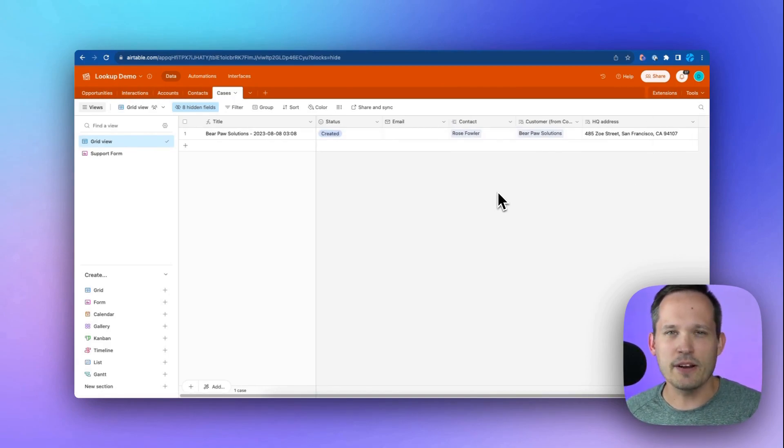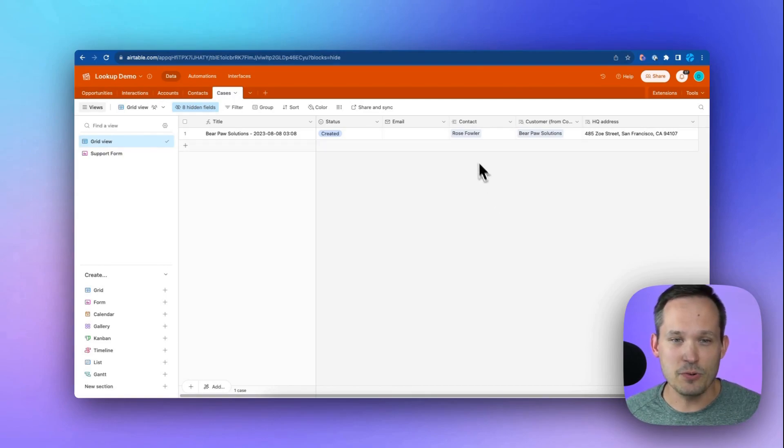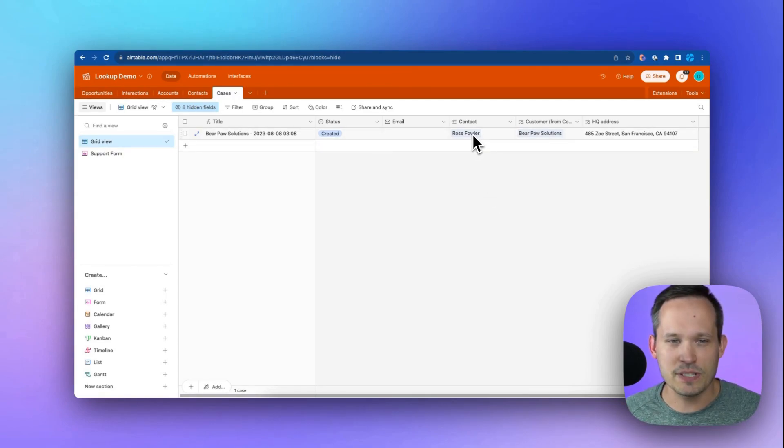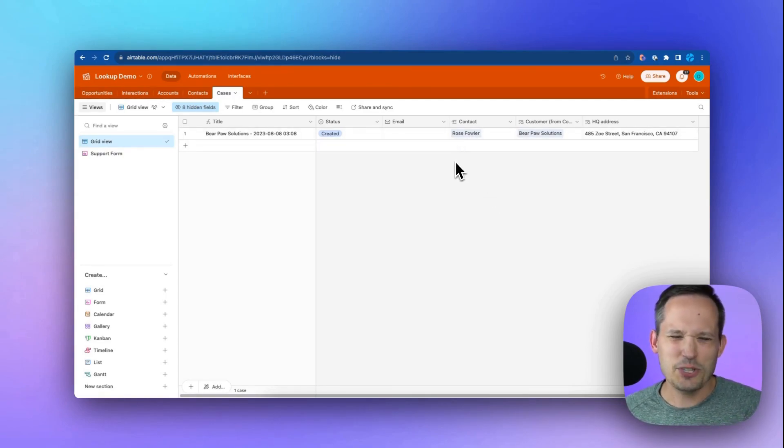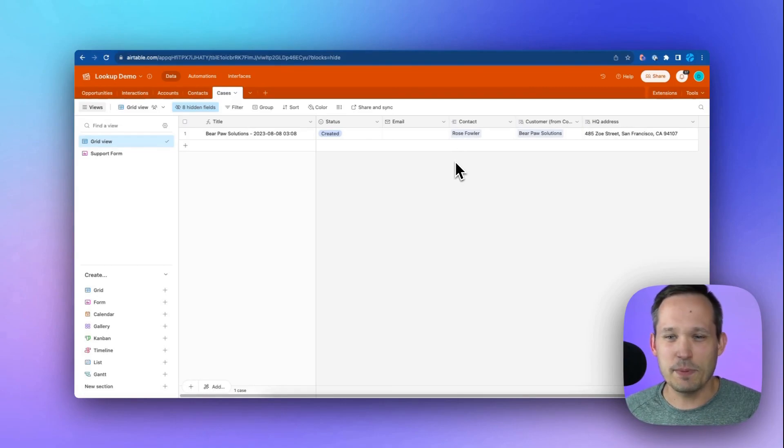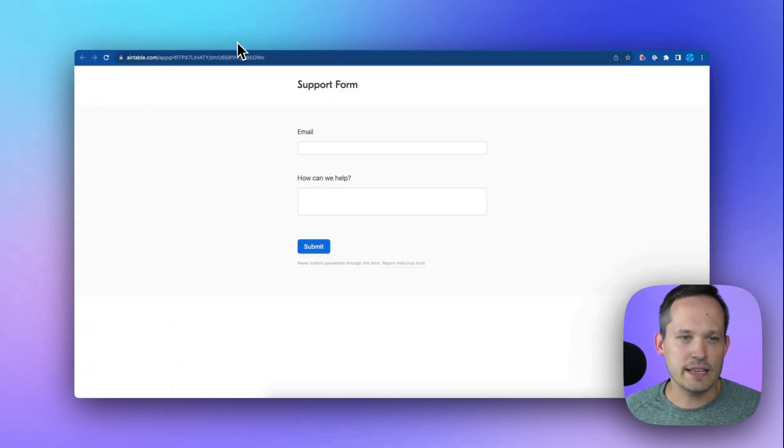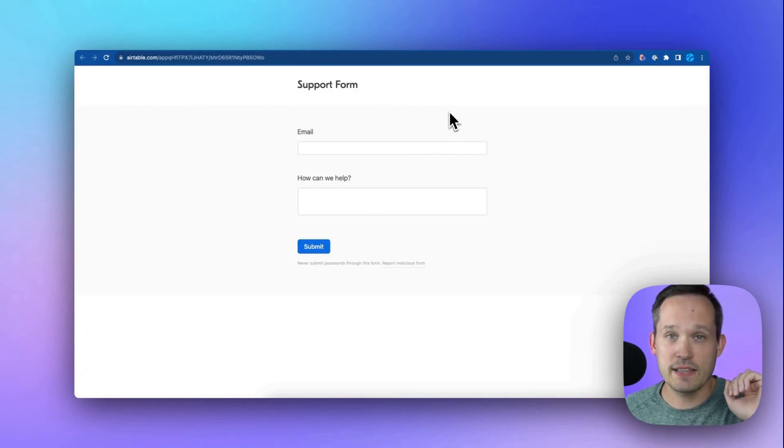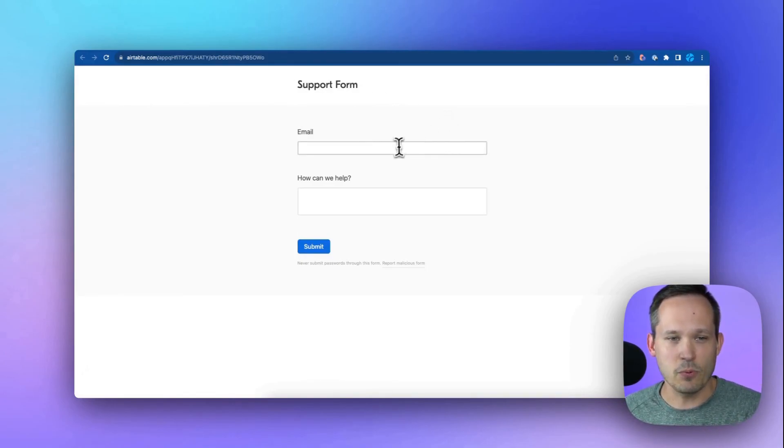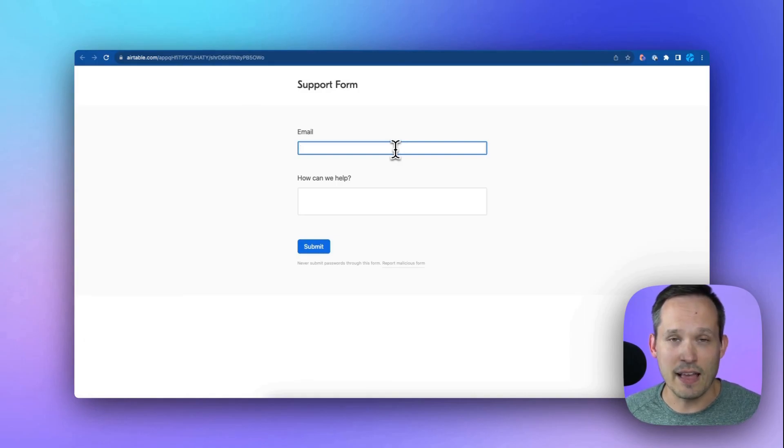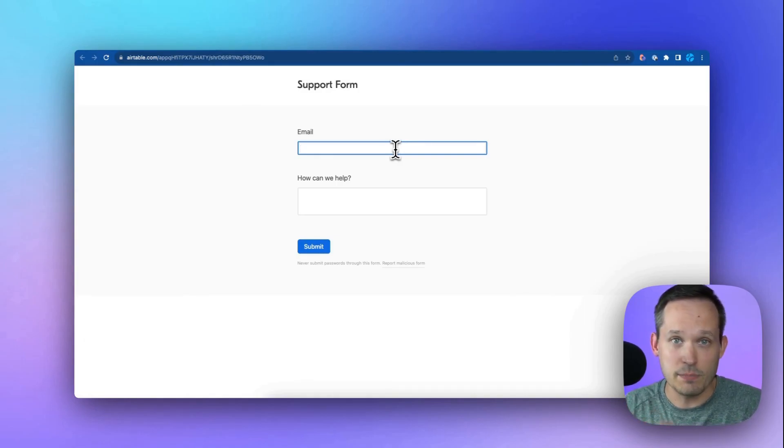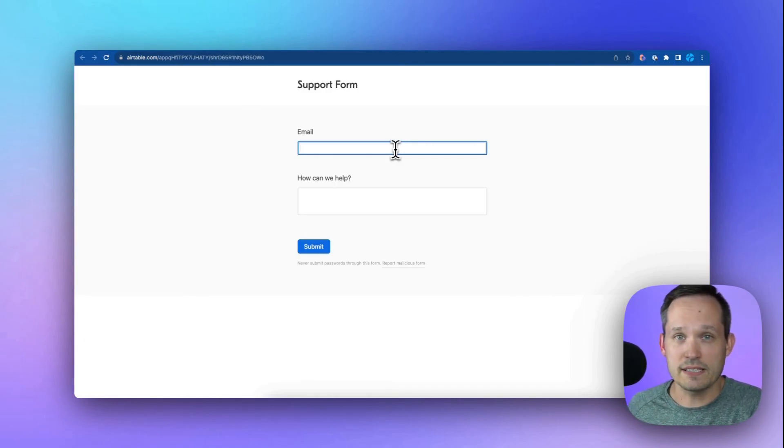But this still requires the customer support team to manually add the contact to this record, which isn't the greatest experience. We want this information just to show automatically. So in the case where let's pretend this came in from a form, we're going to keep this really simple. We're just going to collect that user's email address. And then once they submit their email, we're going to pull in the rest of the information.